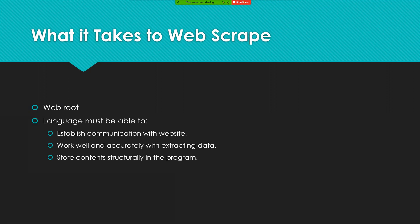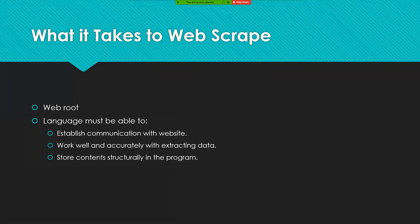The programming language that's used to make the web scraper has to be able to work with those in order to get the data. A second thing that the language must be able to do, it has to be able to work accurately with extracting the data. Depending on what it's used for, accurate data is going to be needed.